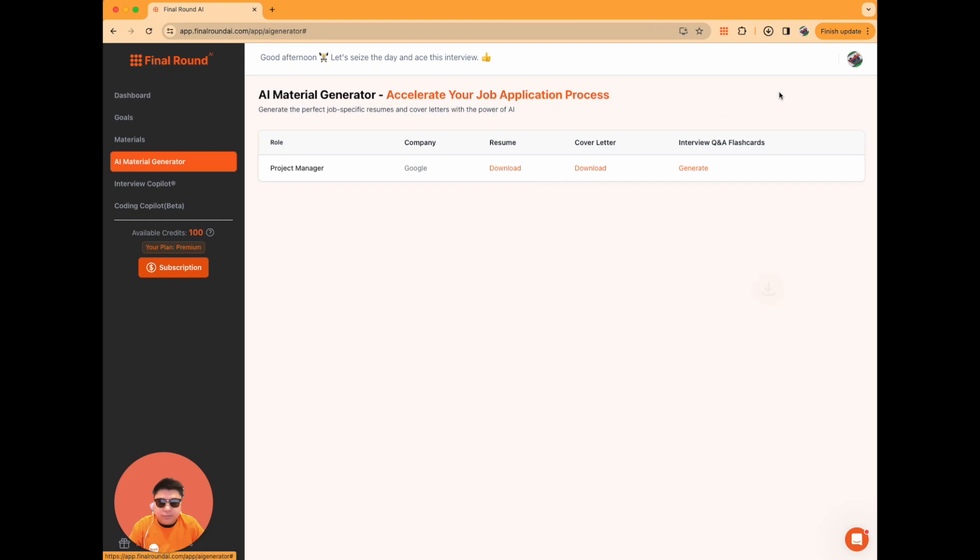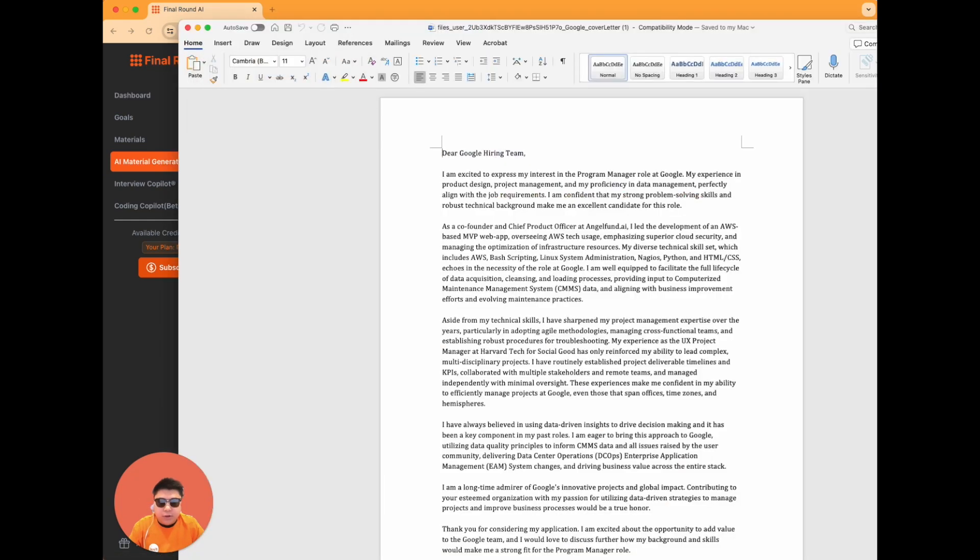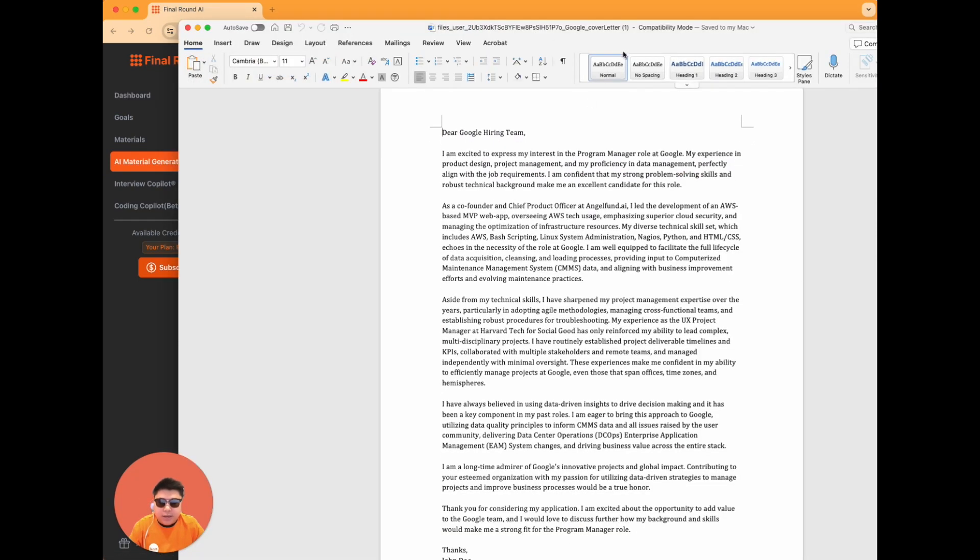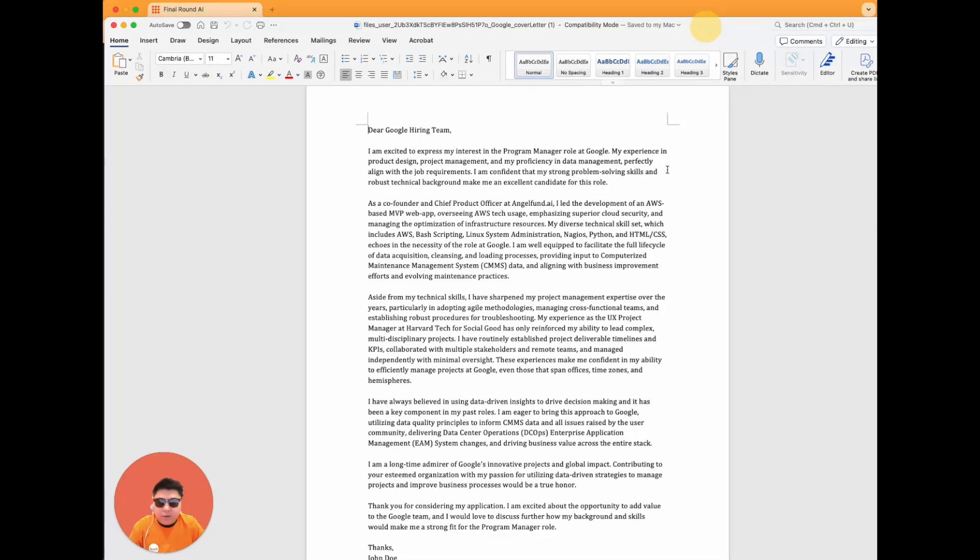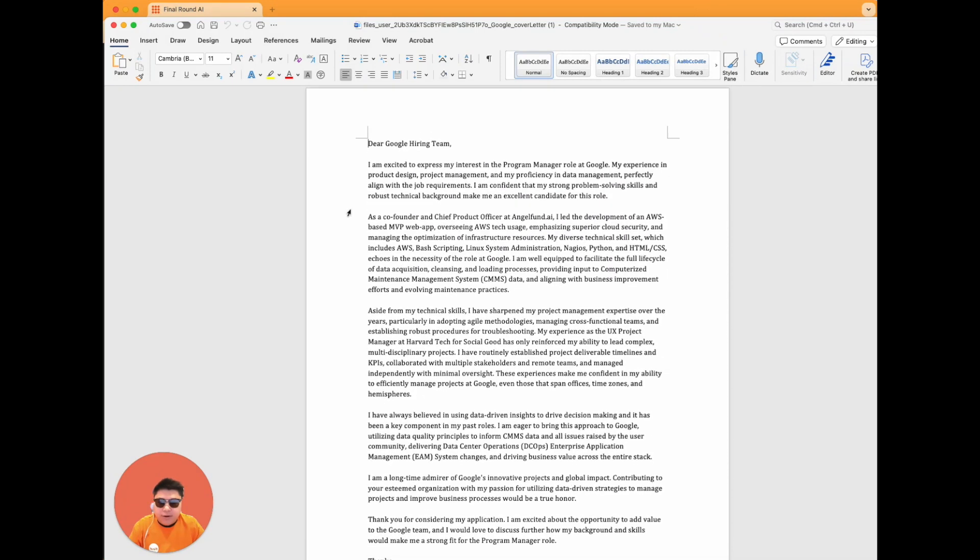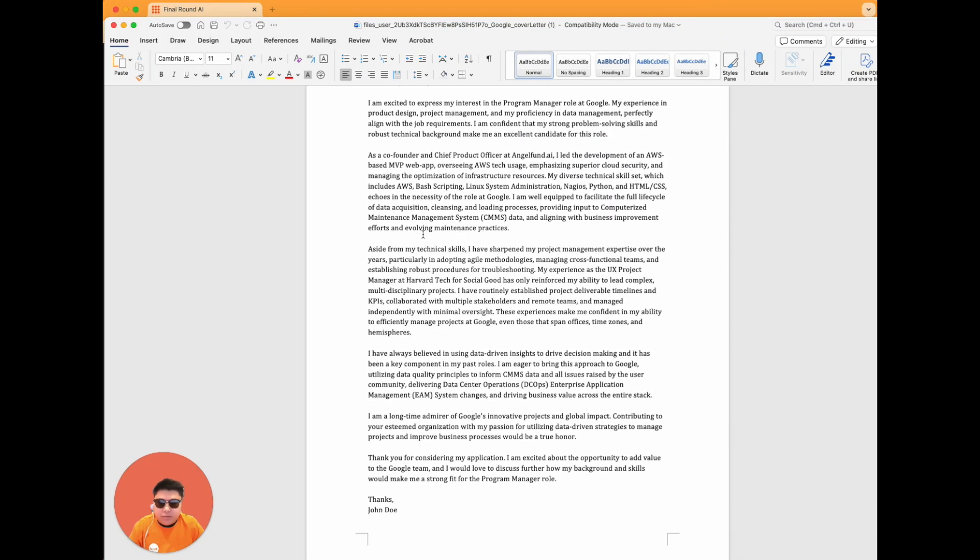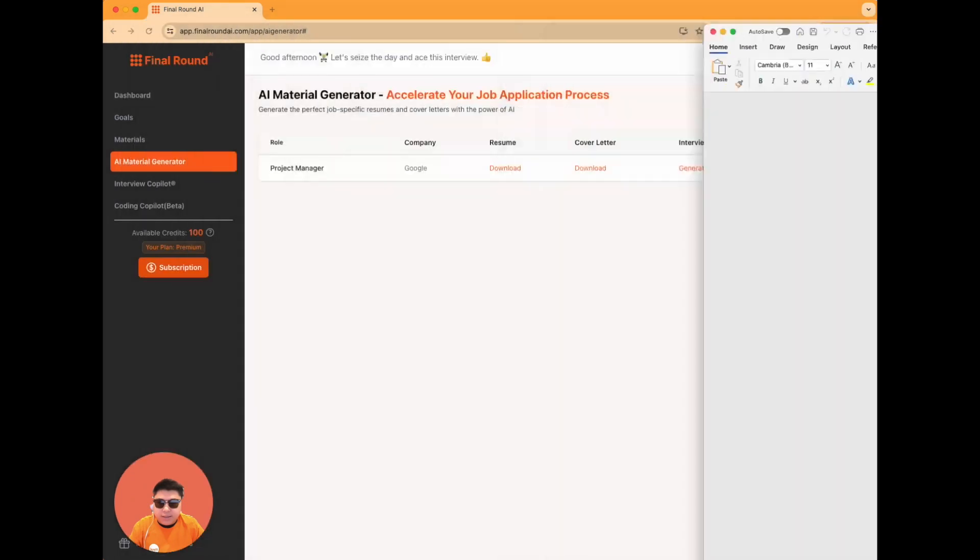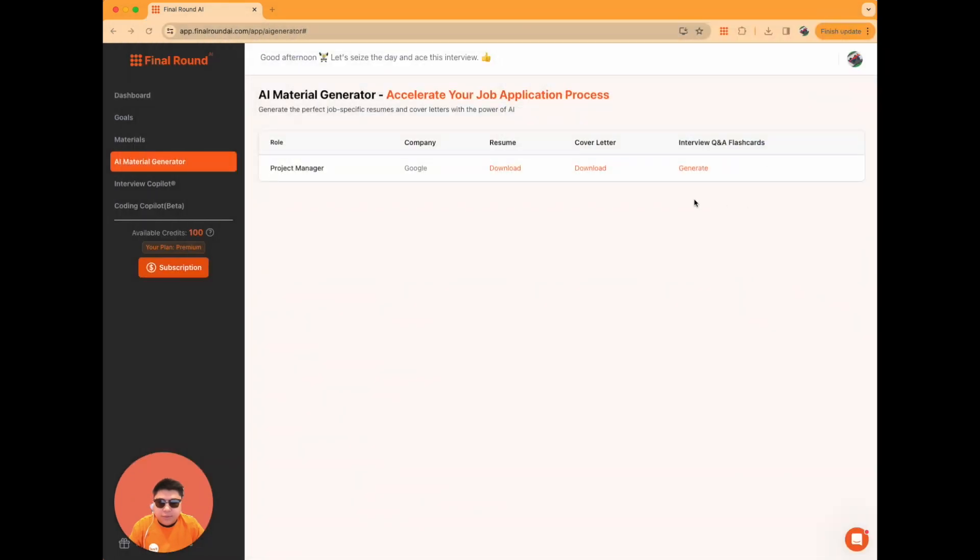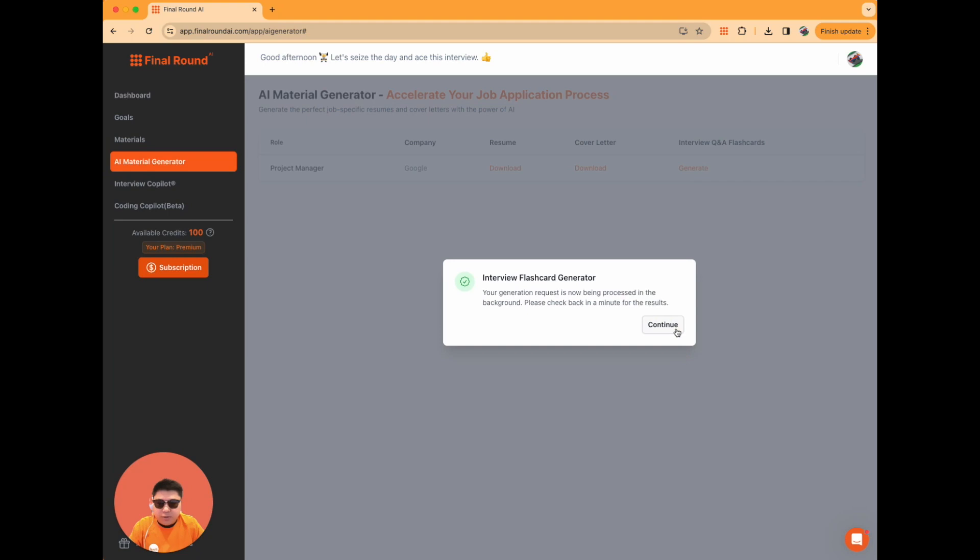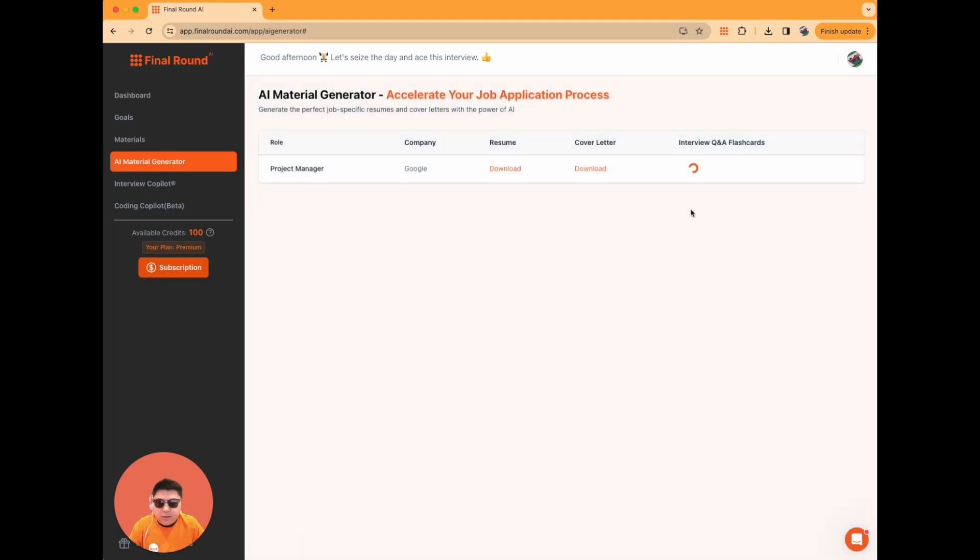Once the cover letter is ready, click on Download to access the AI-generated cover letter. You can also click on Generate for interview flashcards. Within seconds, you'll be presented with a set of questions and answers prepared specifically for you. This is the essence of how the AI material generator functions.